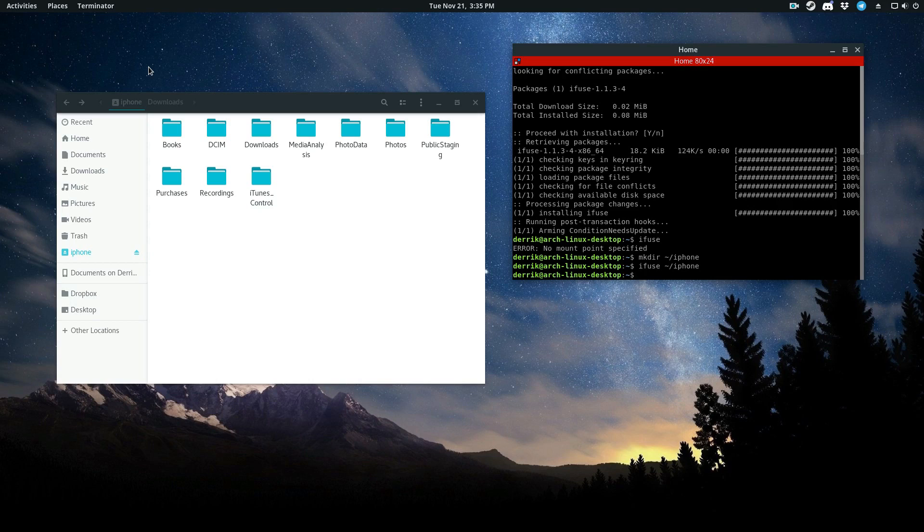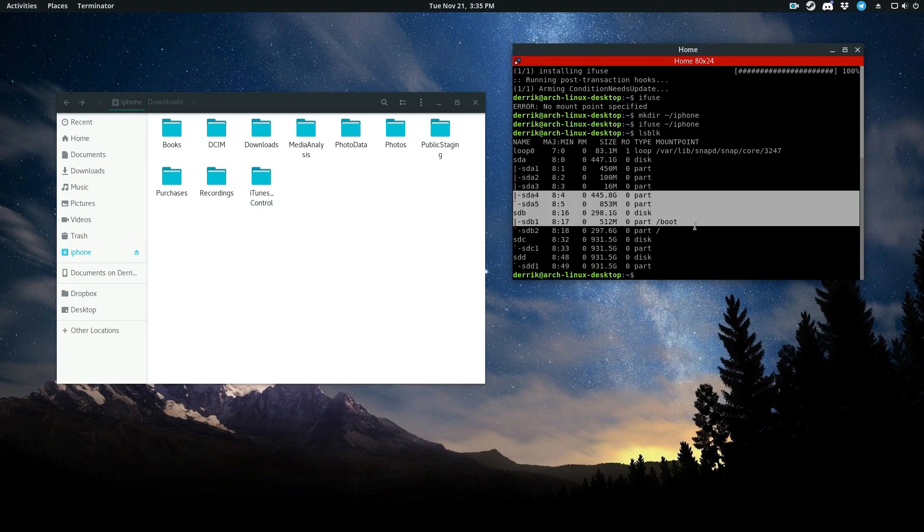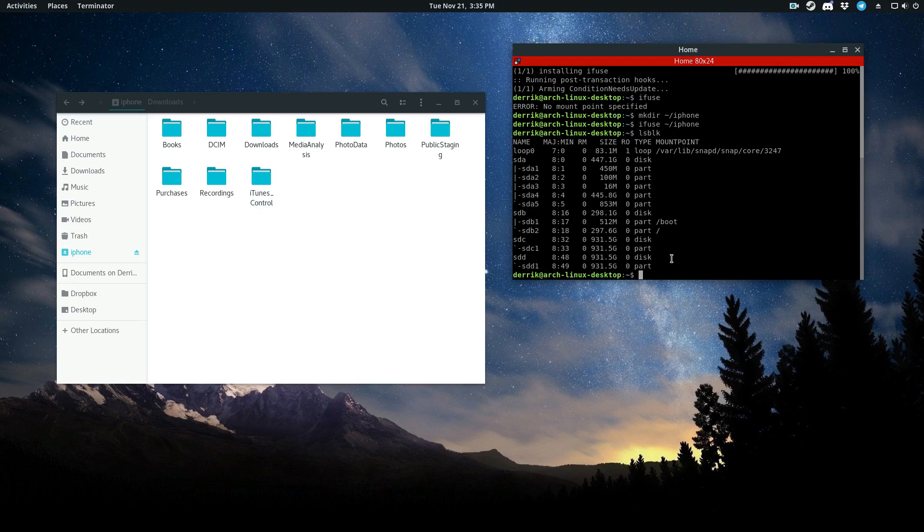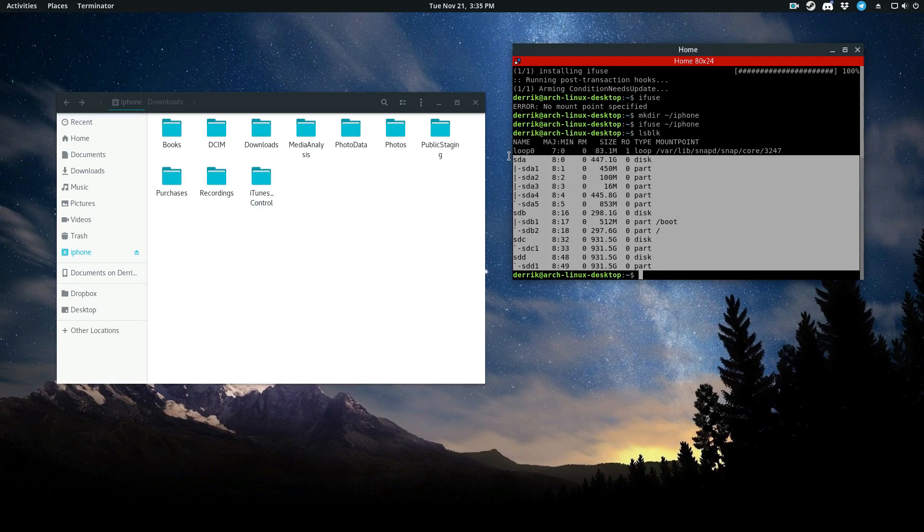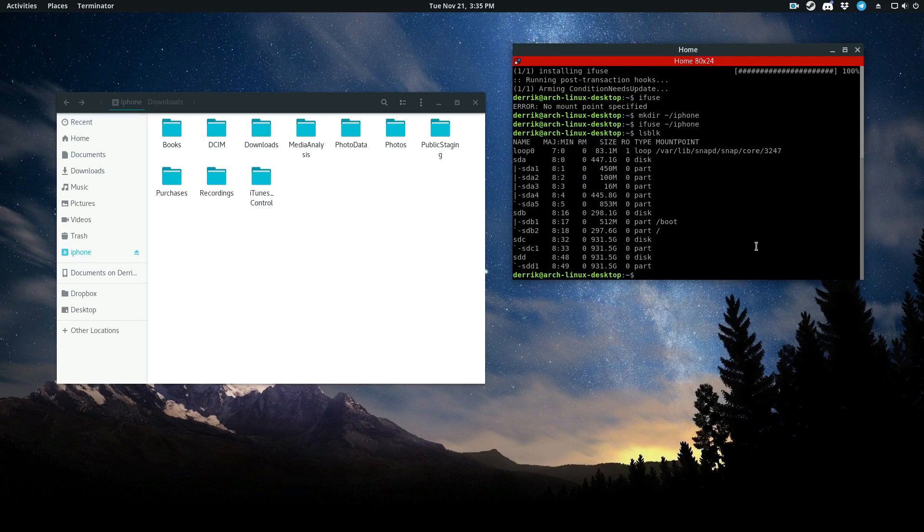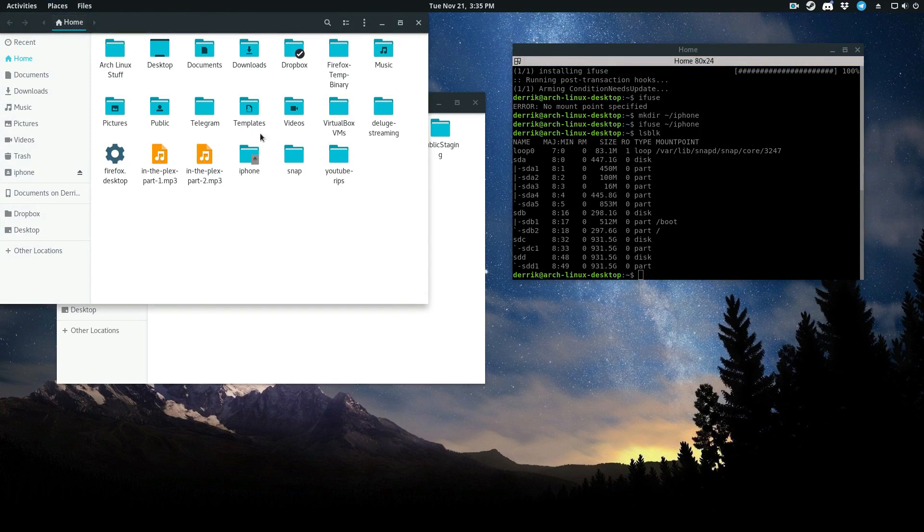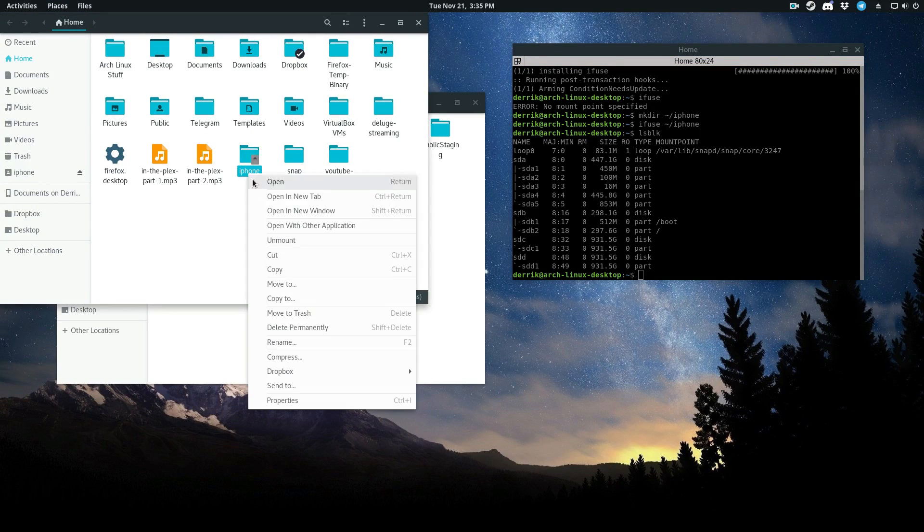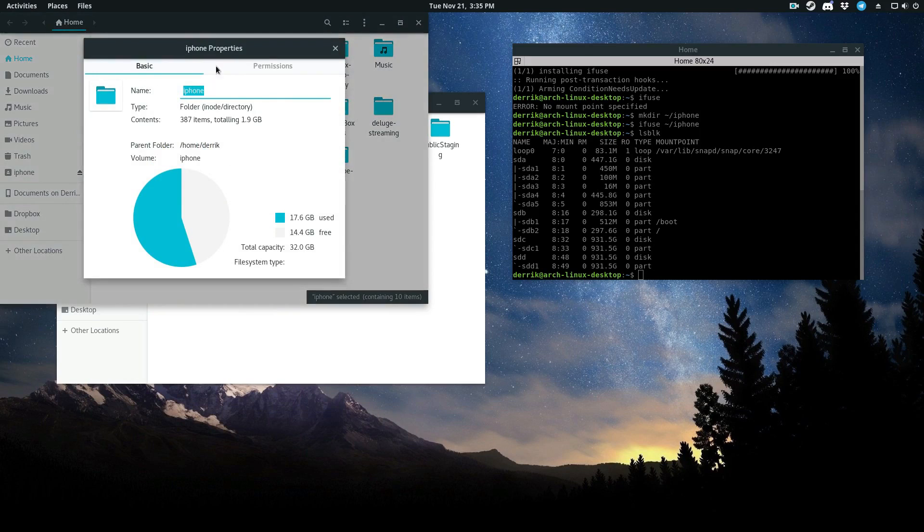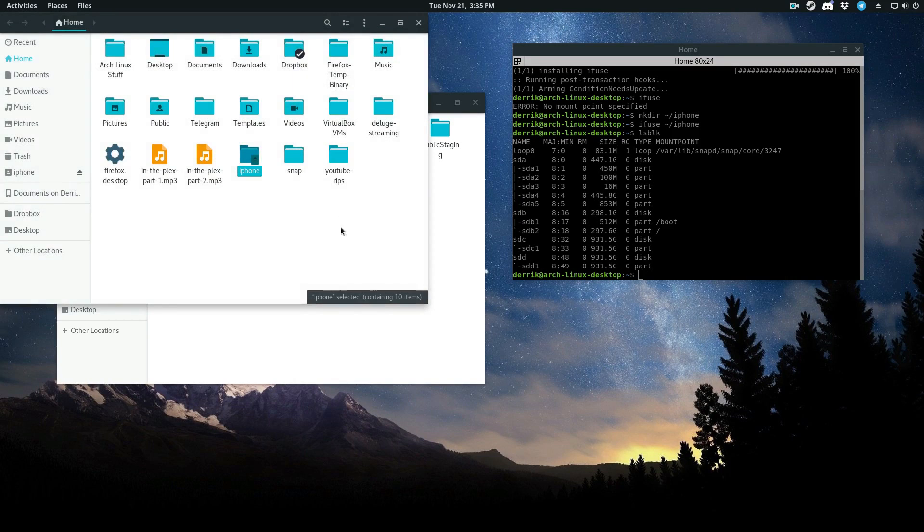And if I show you the block devices, we can see it's not actually mounted like this because it doesn't count as a block device because it's using a fuse file system. But once again, if I go into my home folder, we can see that my phone itself is mounted right here. And we can see the used space and the capacity of the drive of the phone and everything. So it shows up like a regular drive.